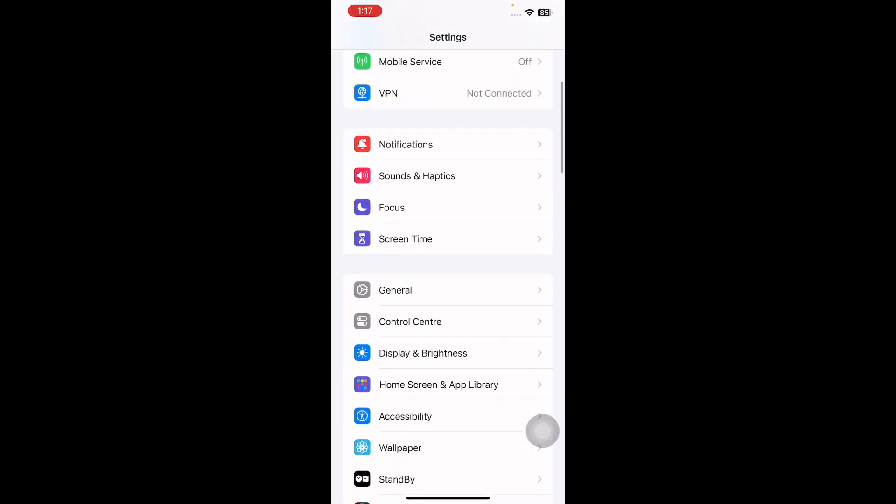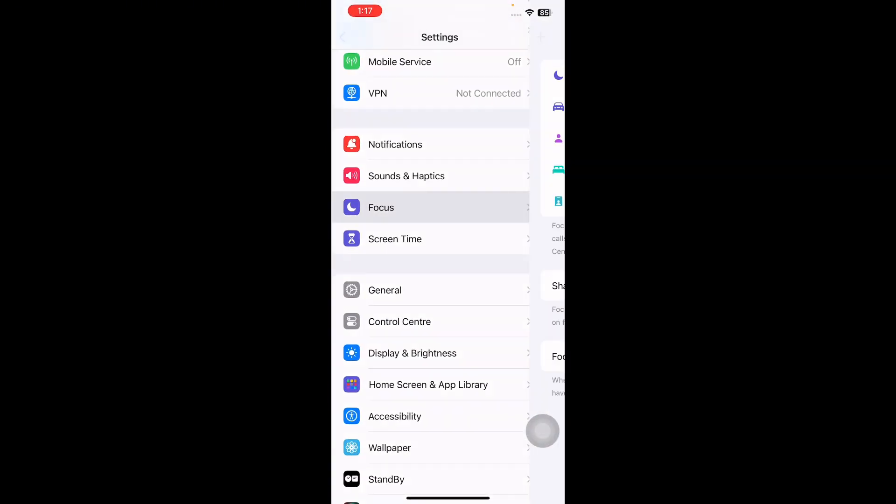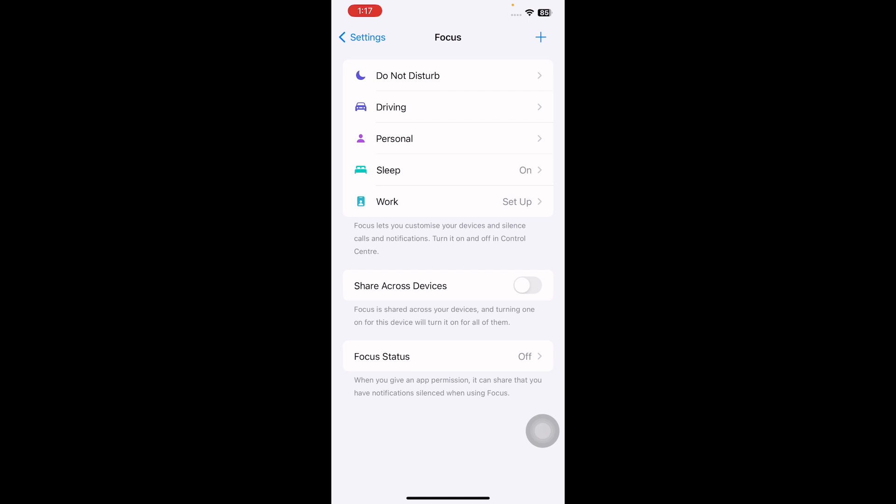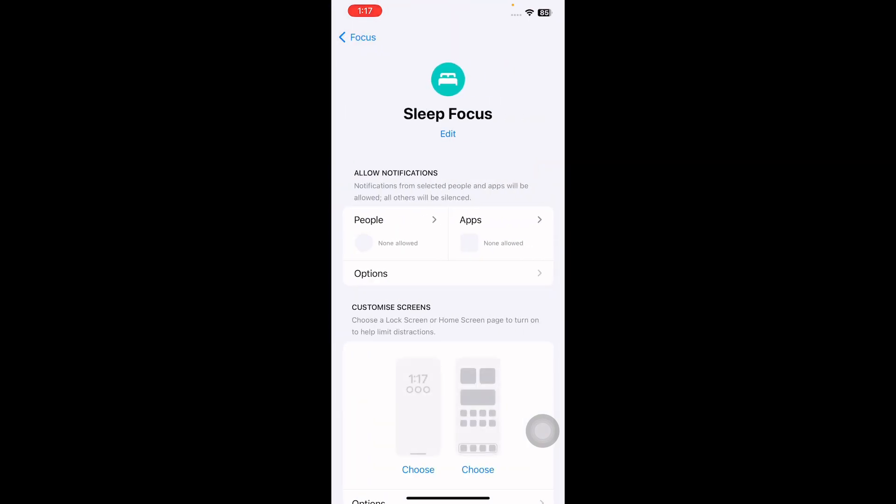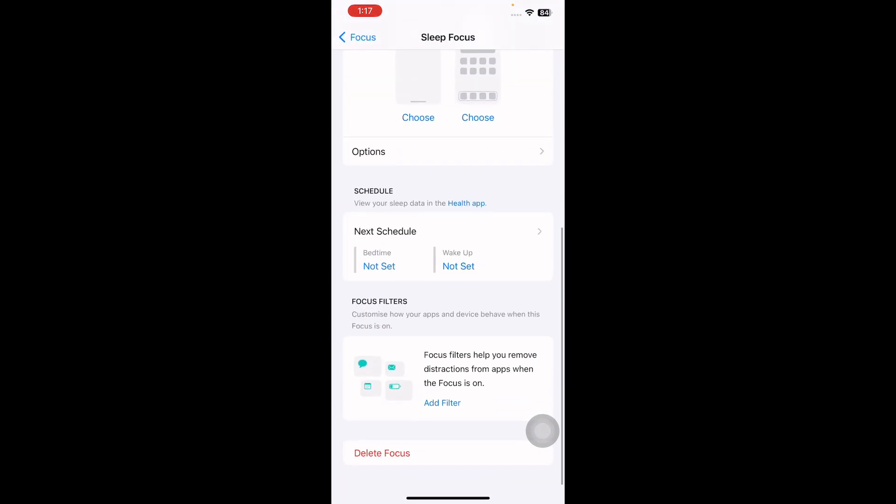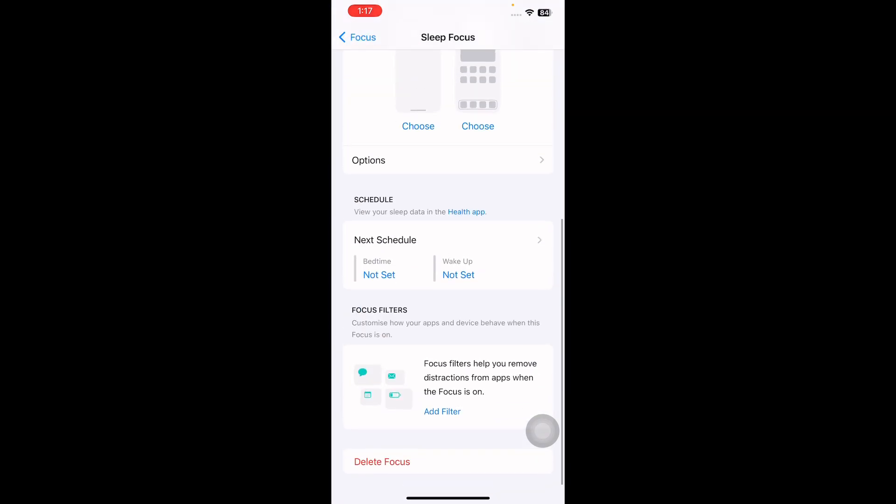Scroll down and then tap on Focus, and then tap on the focus that is enabled. Next, scroll down to the bottom and then tap on Delete Focus. Tap on Delete Focus again to confirm and you are done.